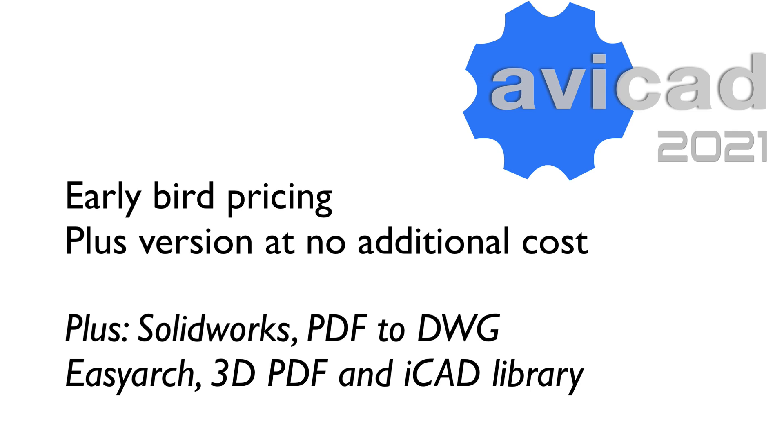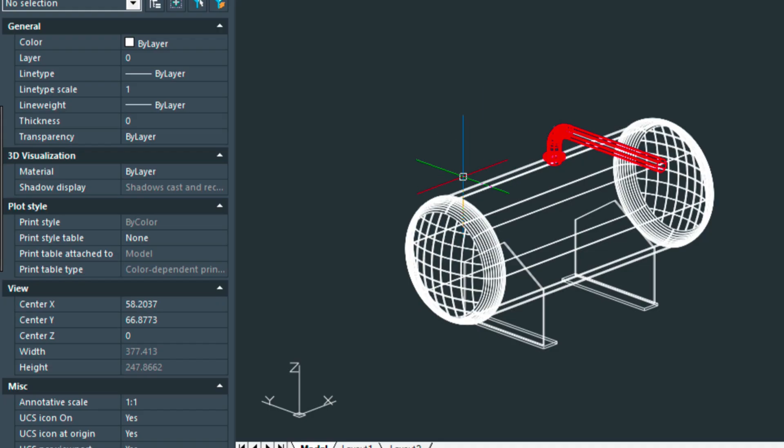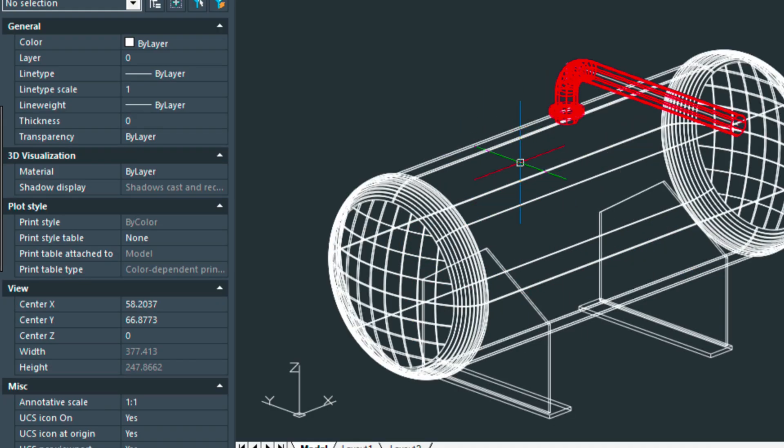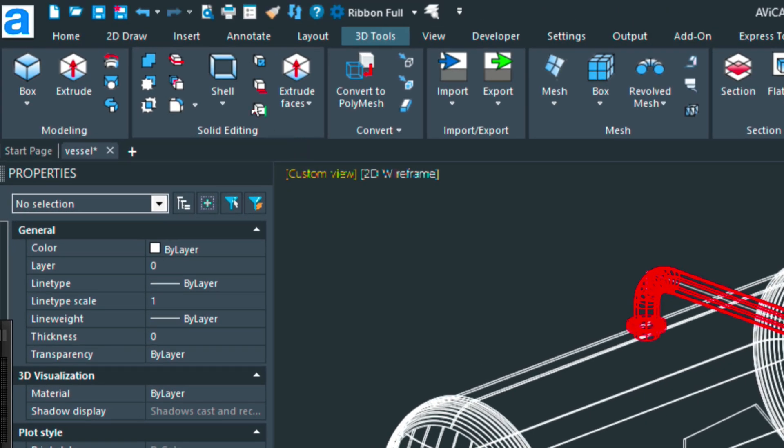I'll leave a link to the page about the Plus version at the bottom of this video. So to get right into it, I'm working with this vessel and want to demonstrate a few things using that.